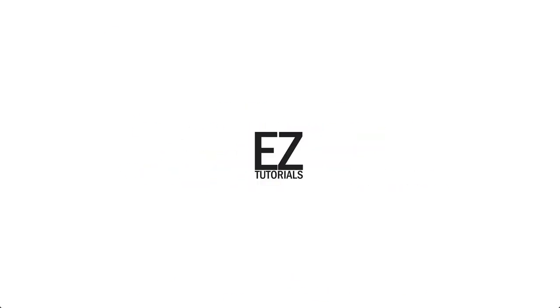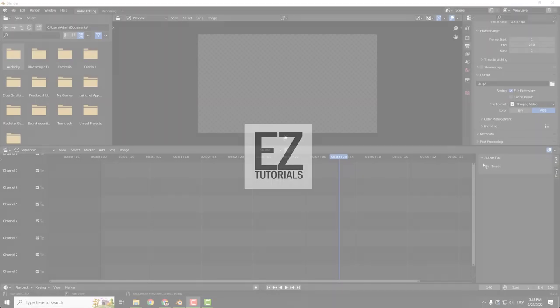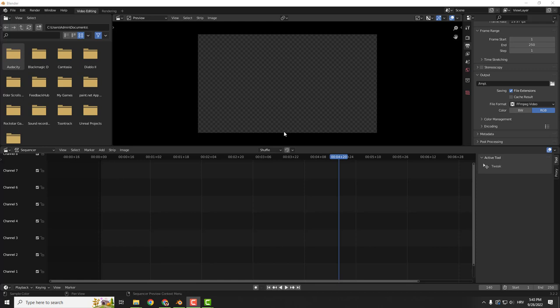Hey what's up, it's Filip from EasyTutorials and welcome to another quick video. Today I'll show you how to combine two videos and produce it as one. How to join those videos in Blender.